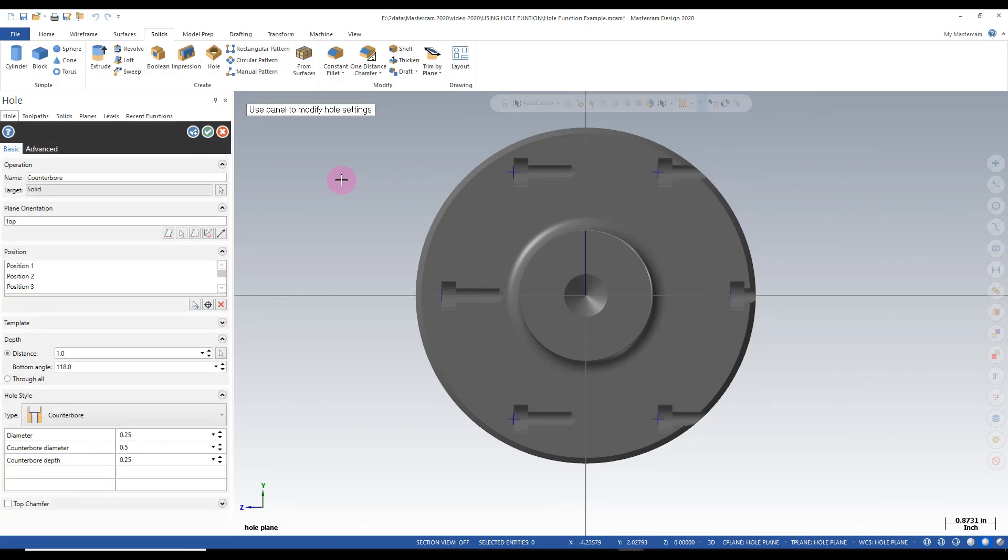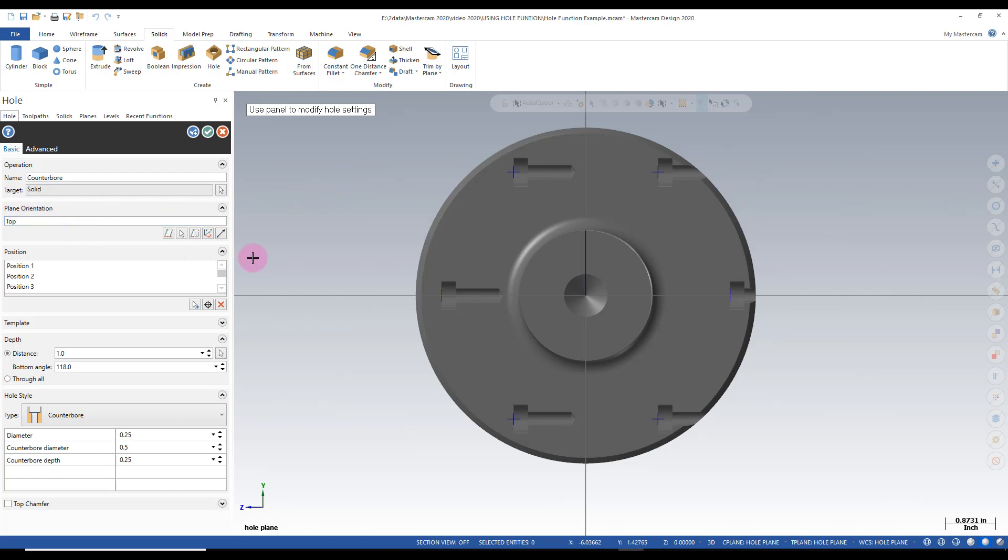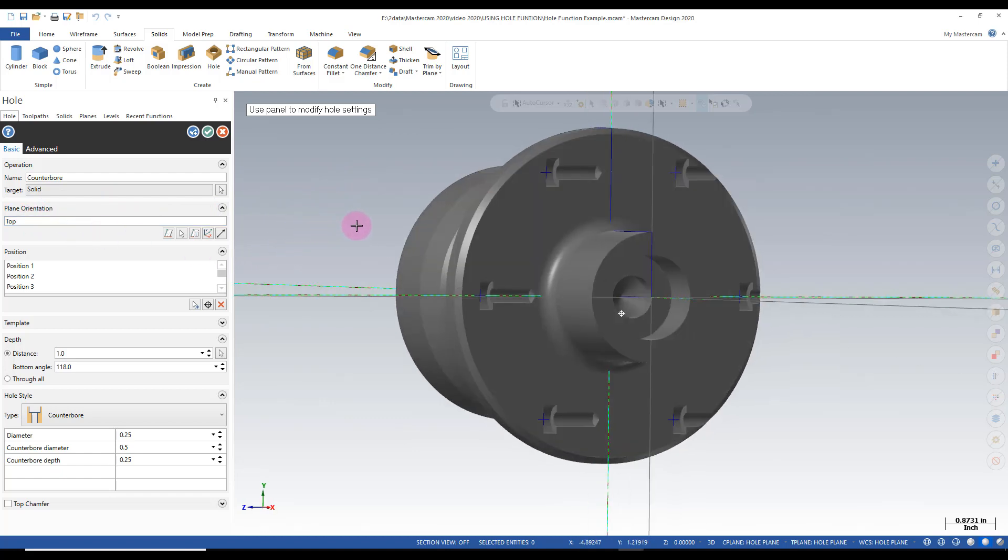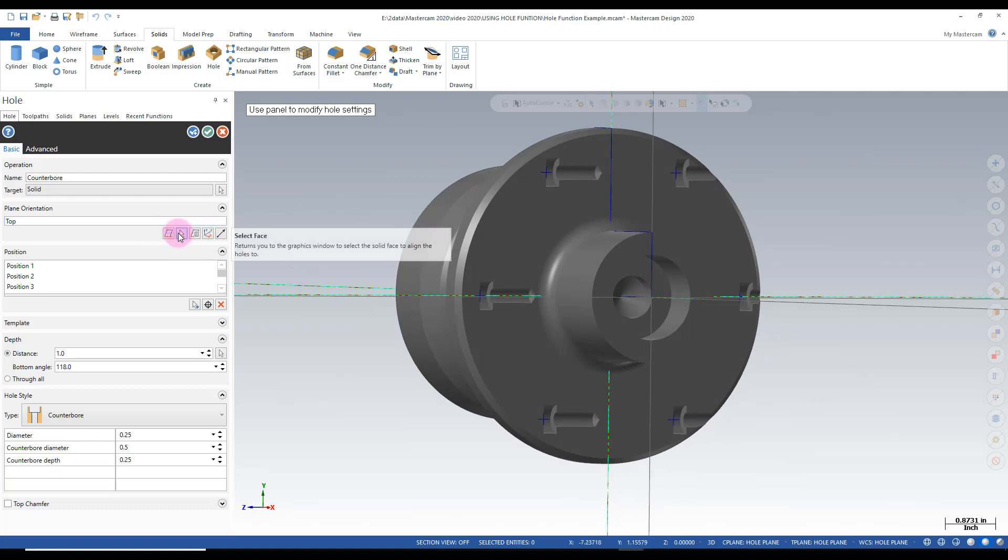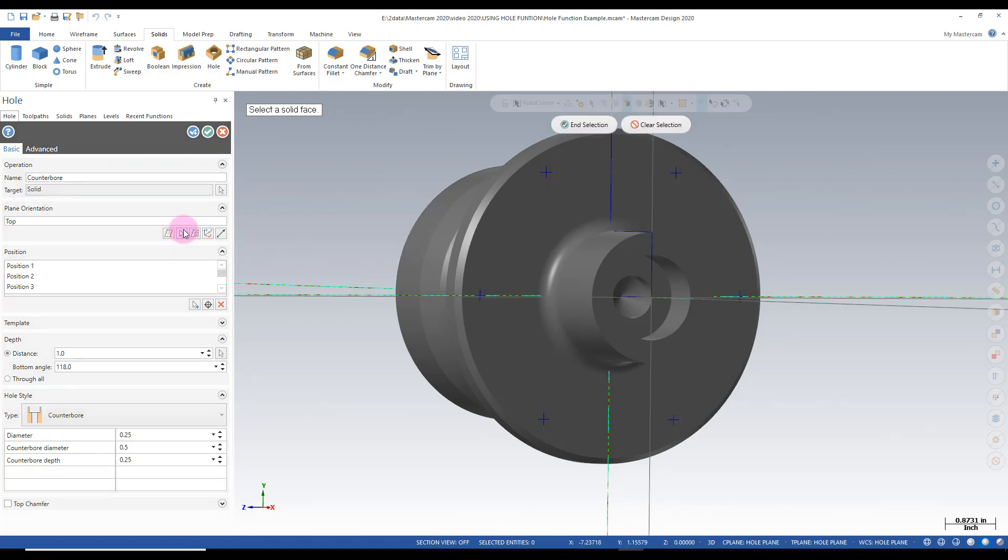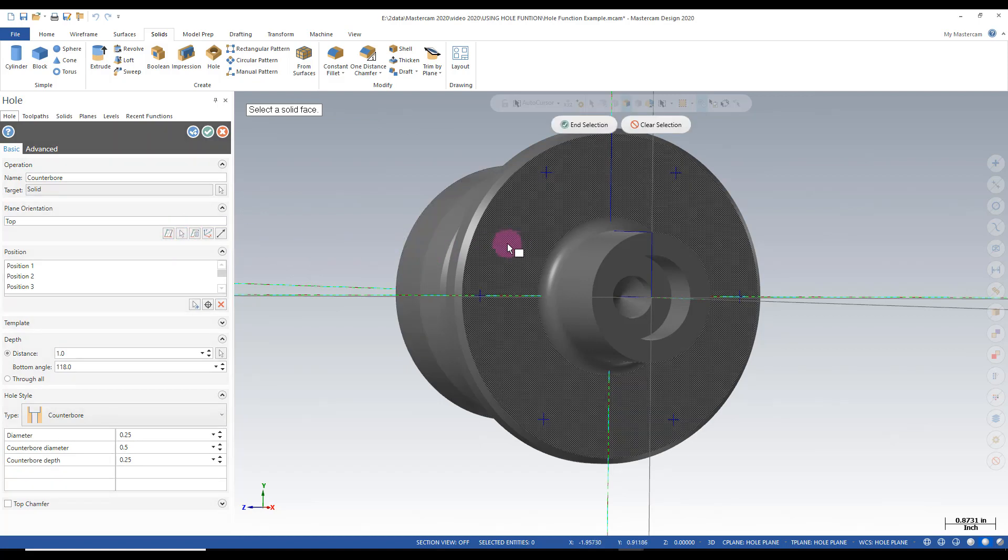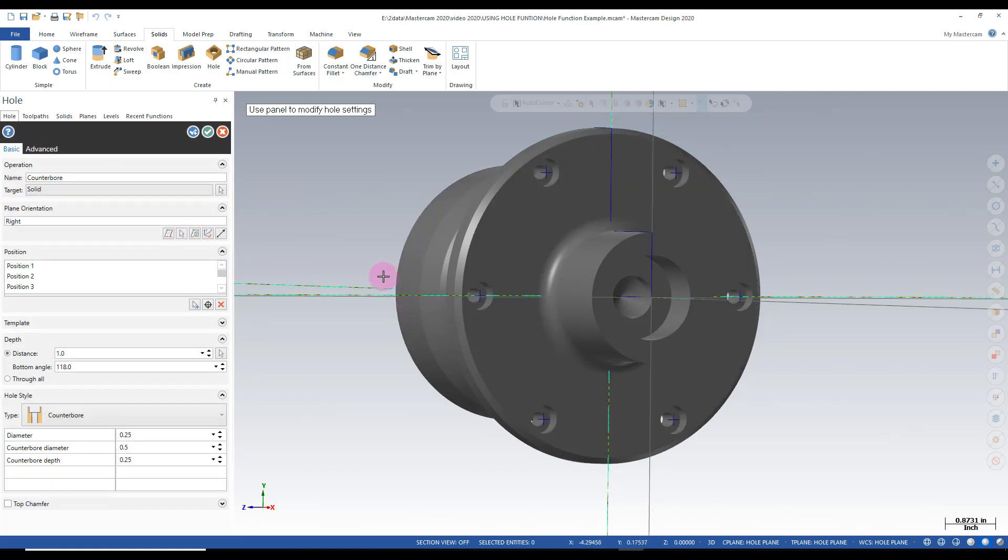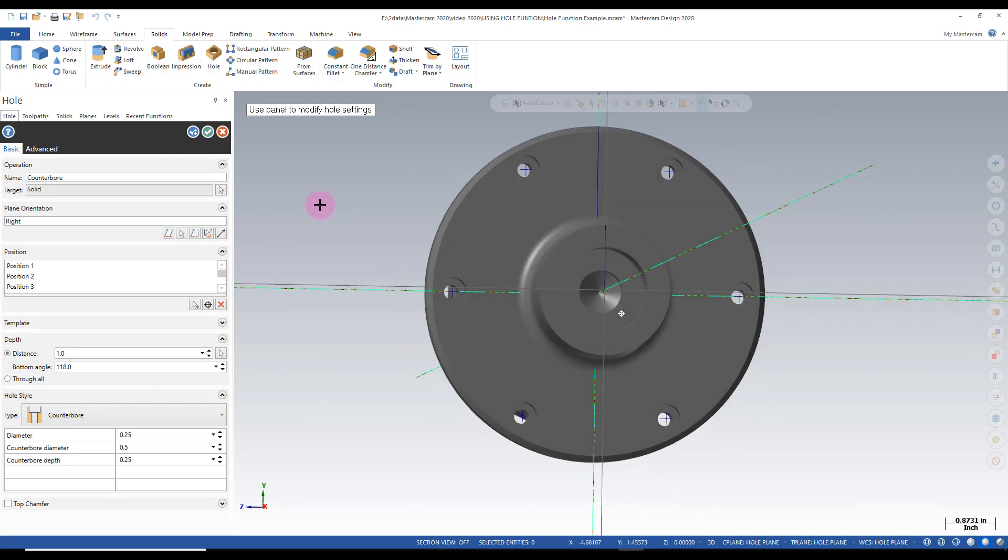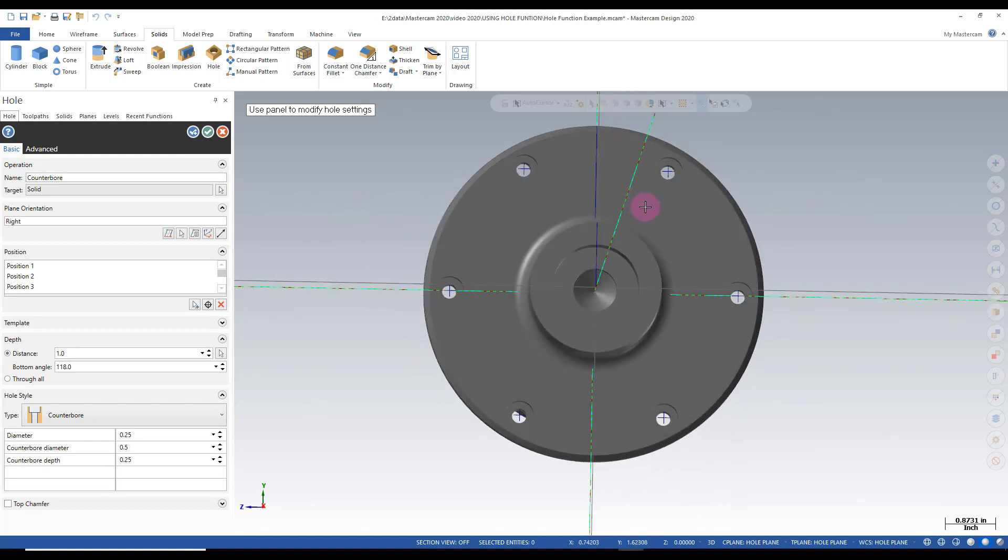And once we hit enter we get a preview. In this case our preview is not correct. The reason for this is our plane is at the top. And we don't want the top in this particular case. So we can change this by going into our button here. And we're going to select the face. I'll select that face here. And now everything is what we intended. So I'm going to confirm that.